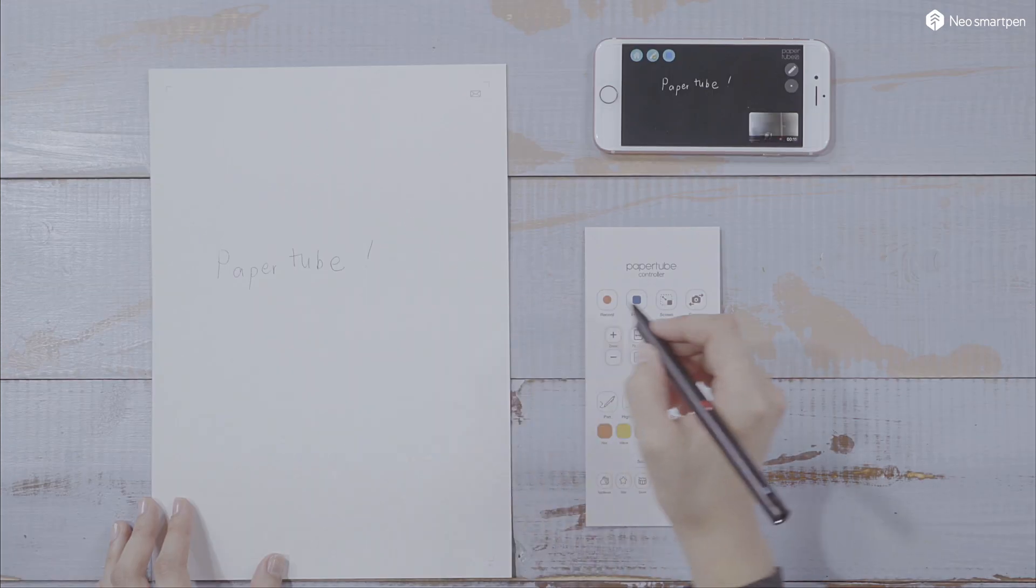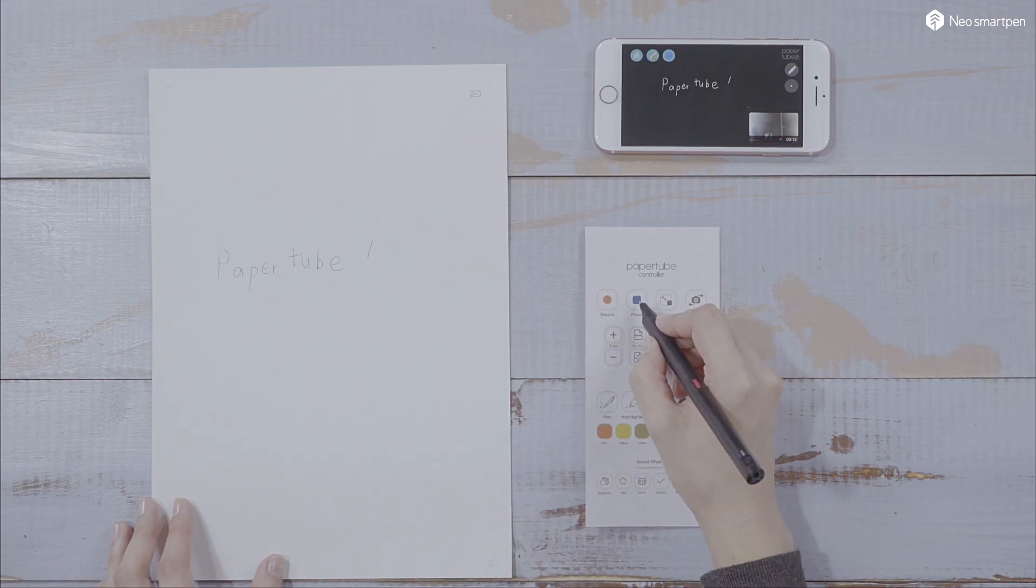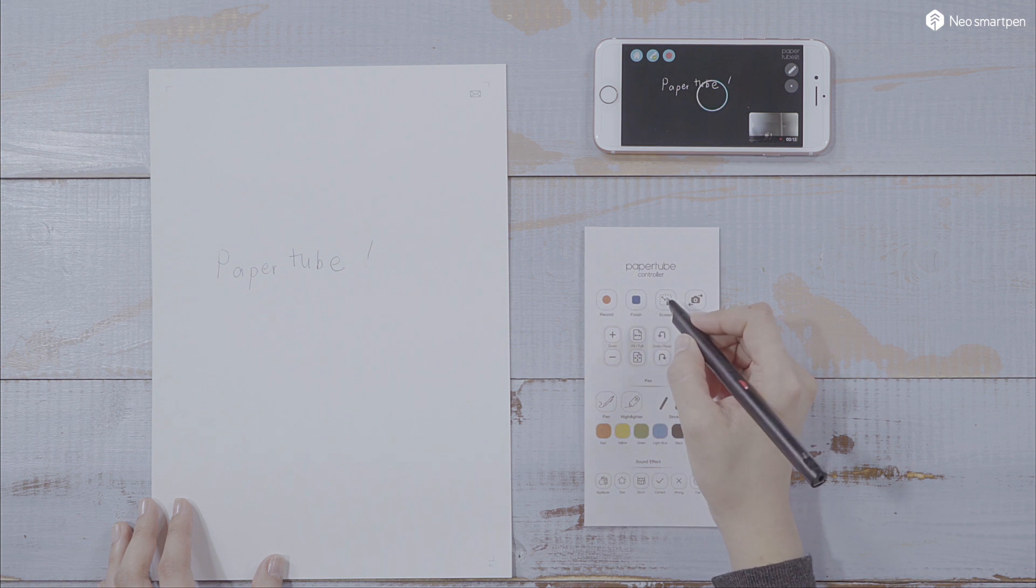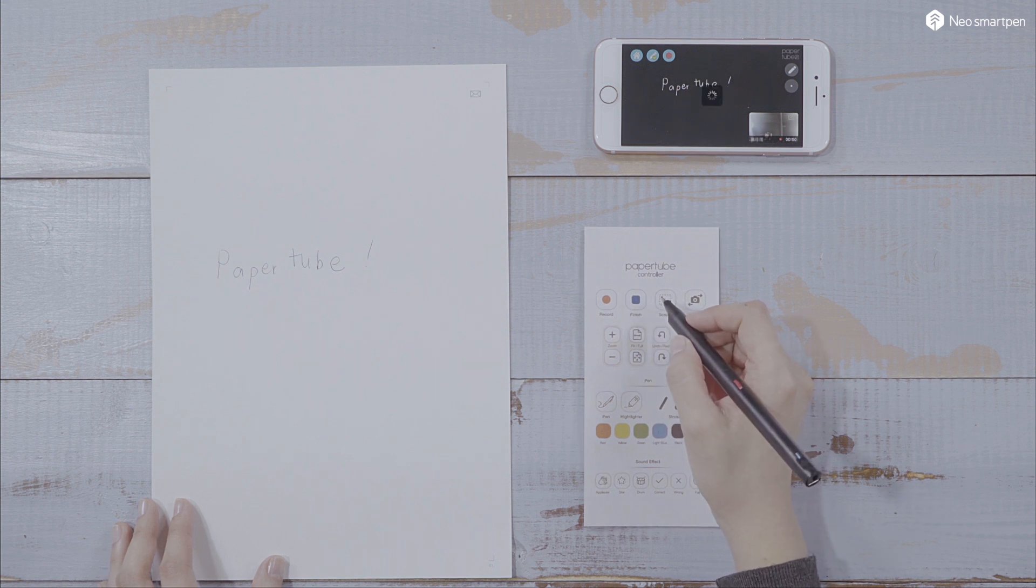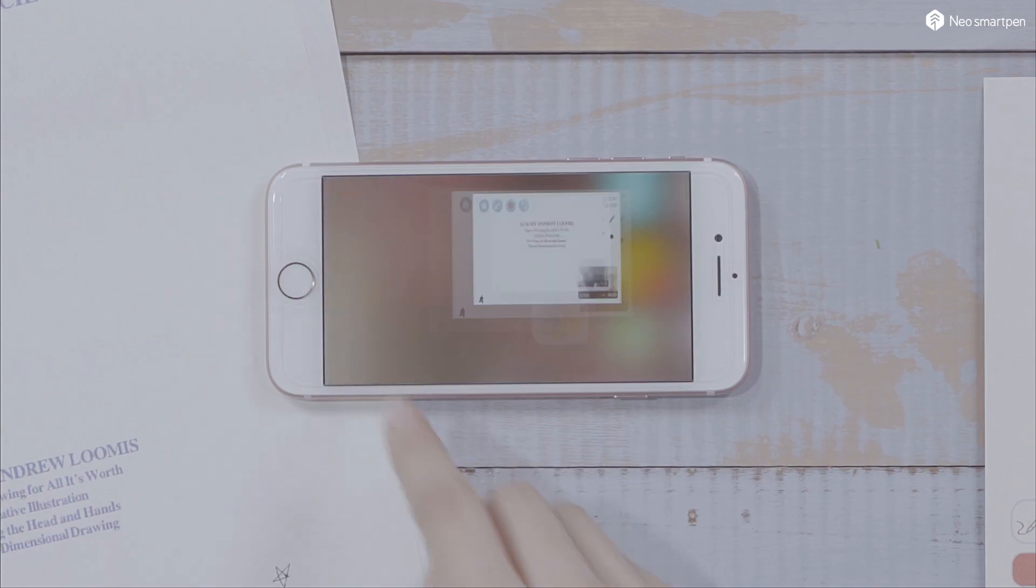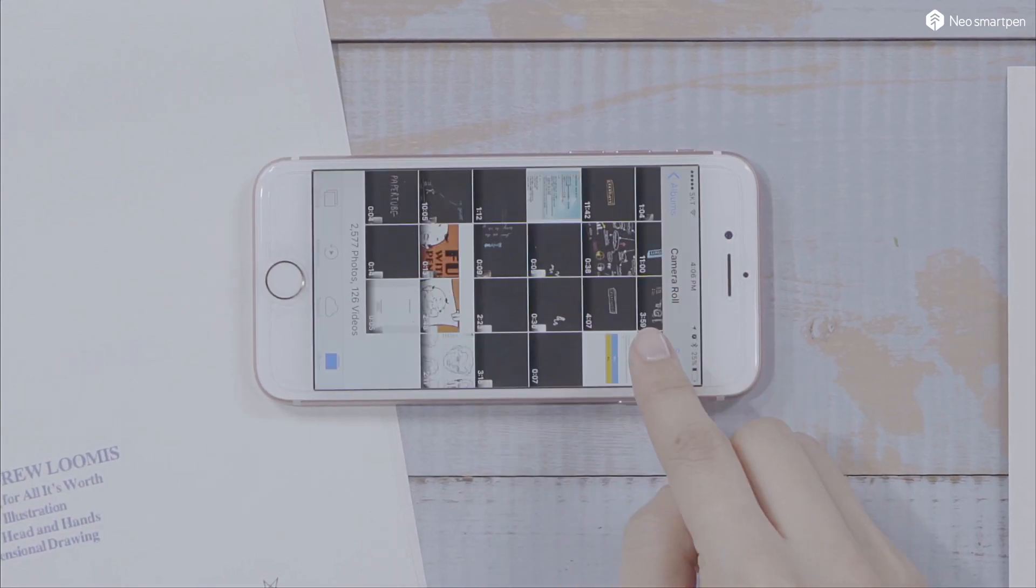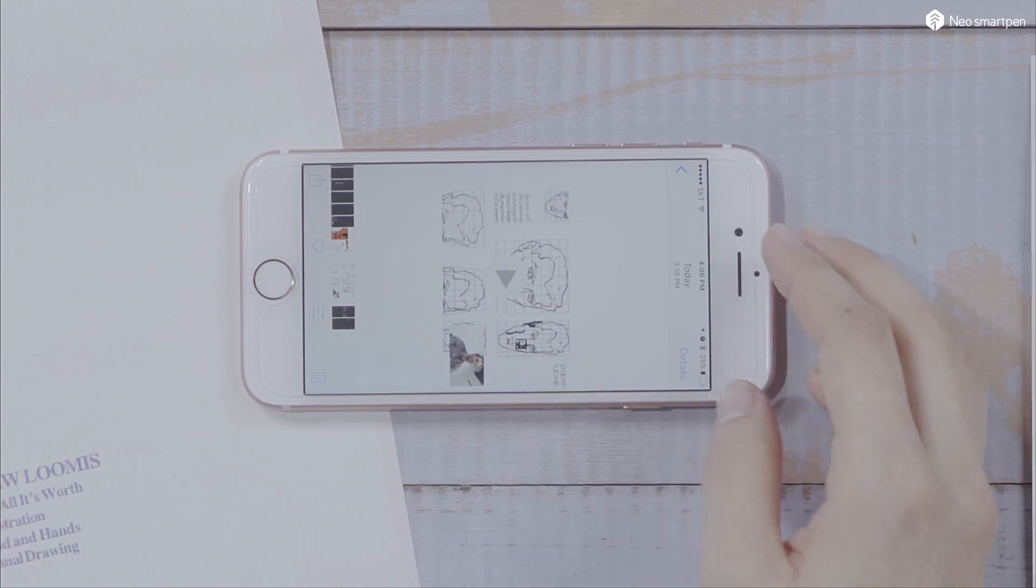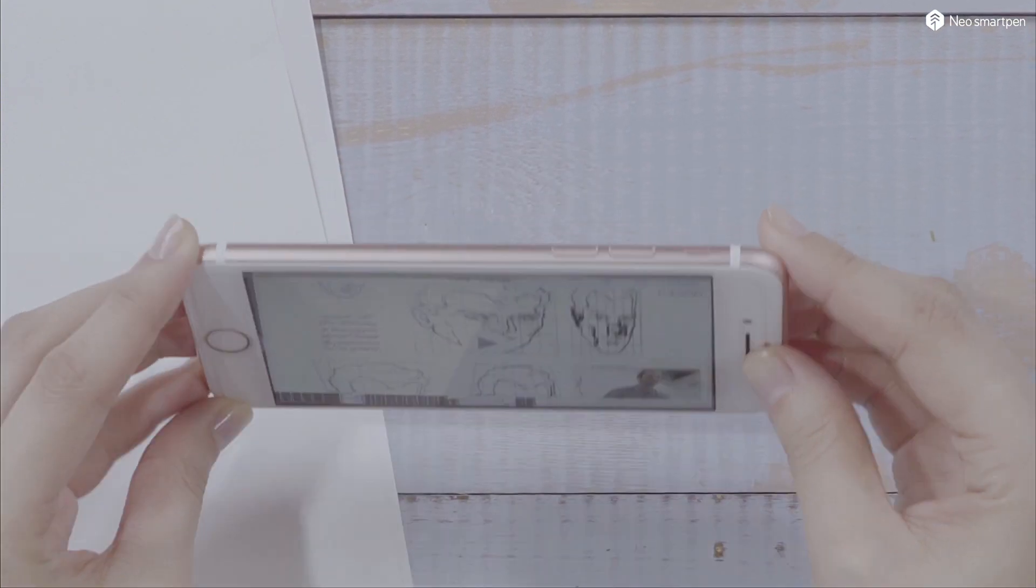Finish your recording by touching the End button on the app or the paper controller, and find the saved recording in your video album.